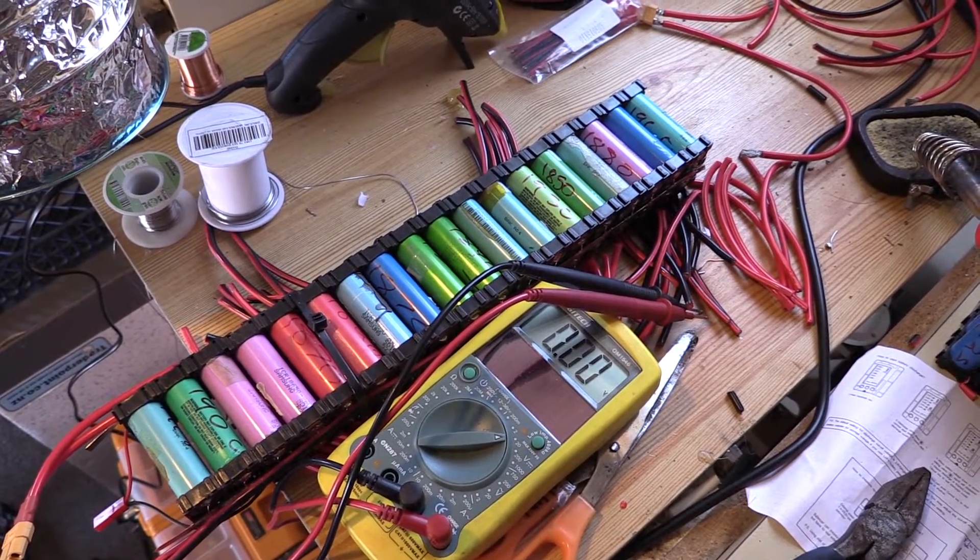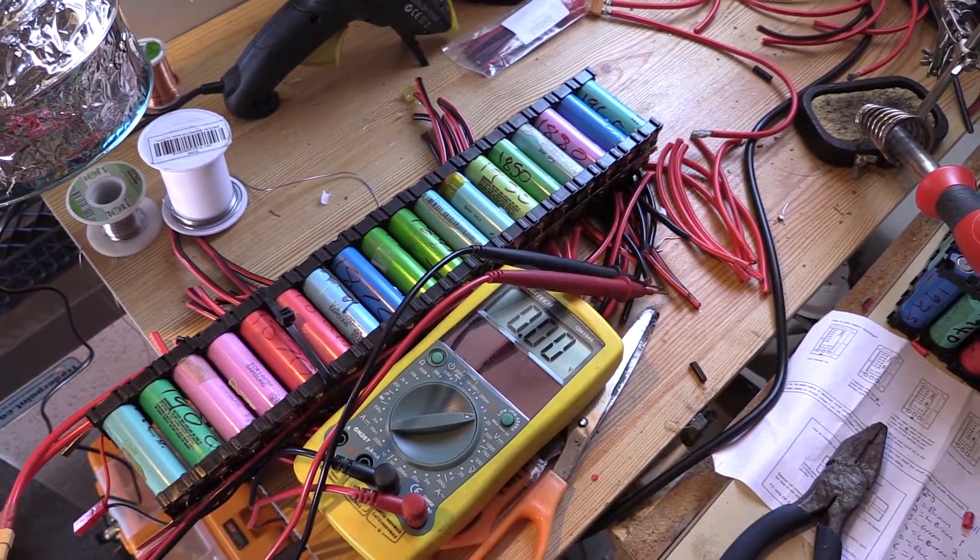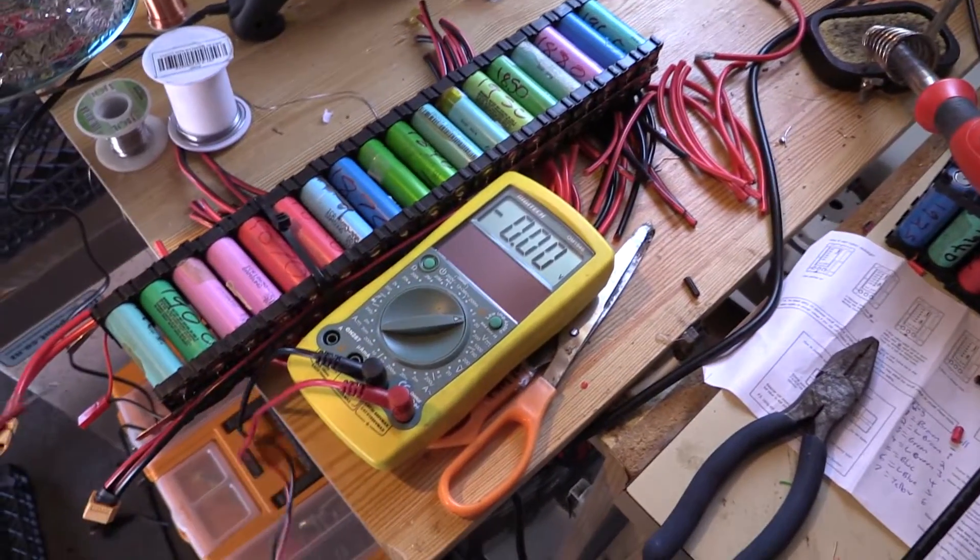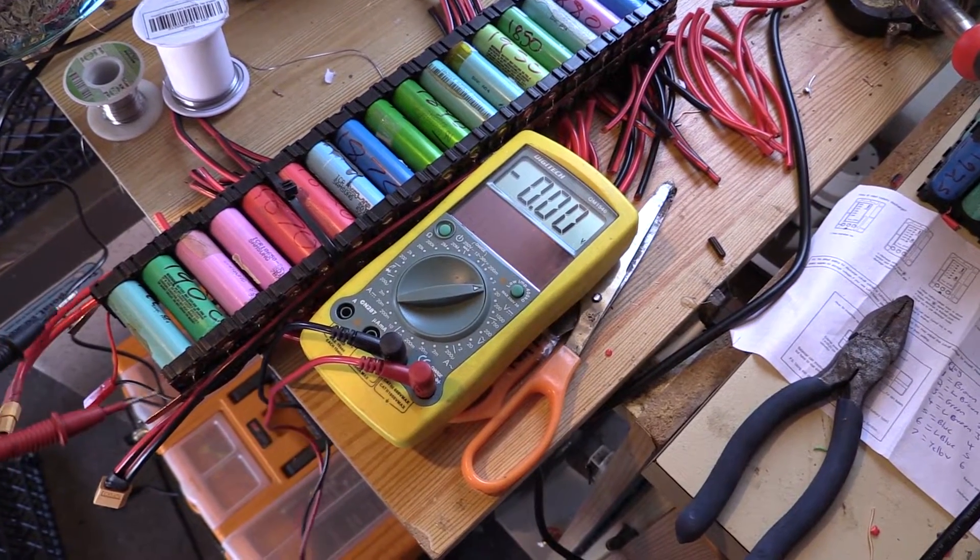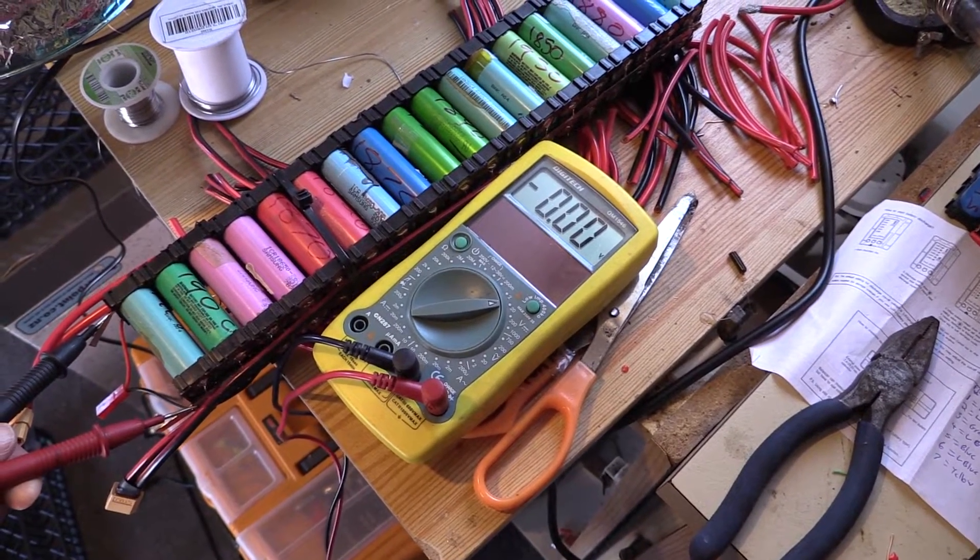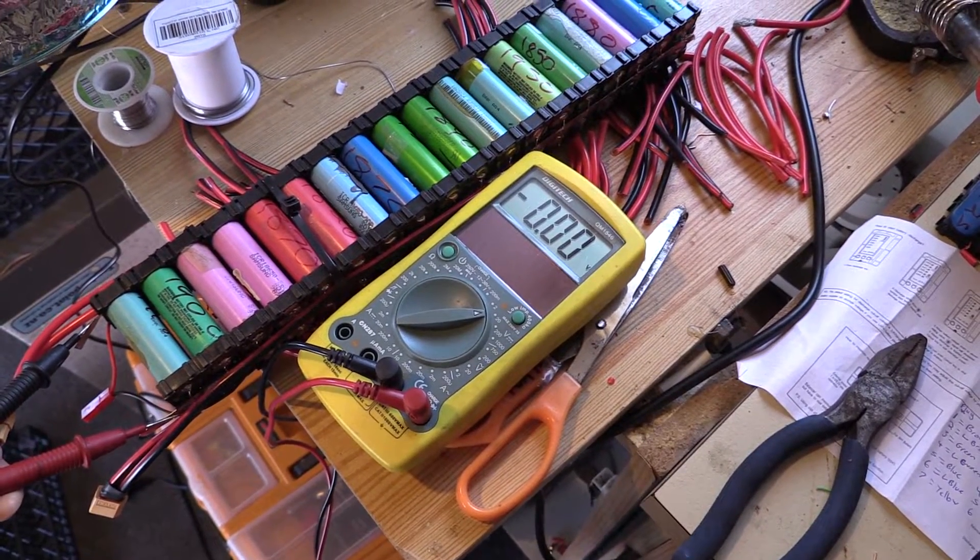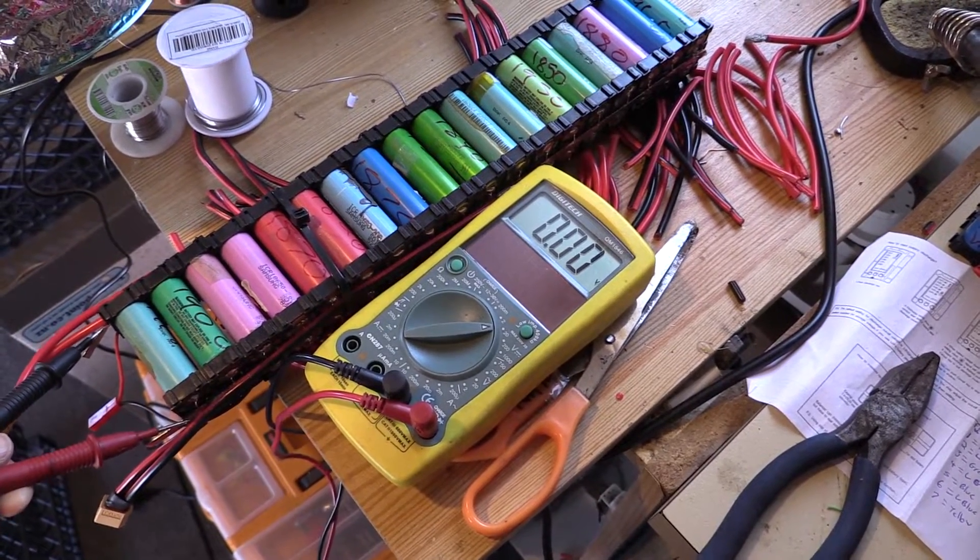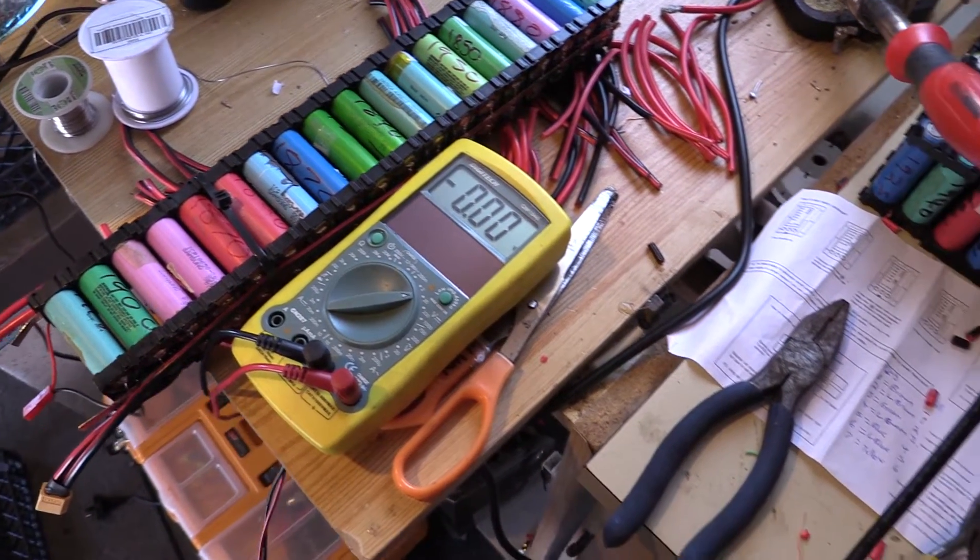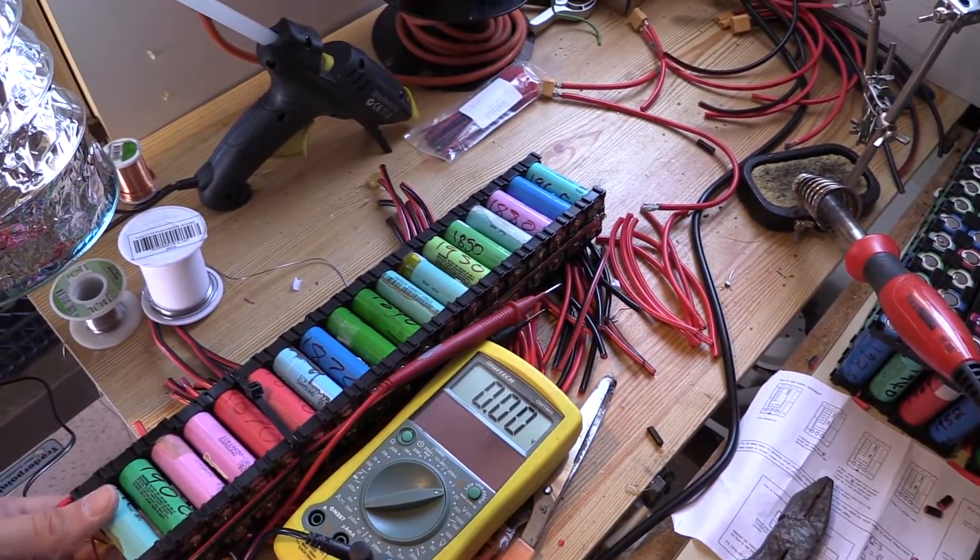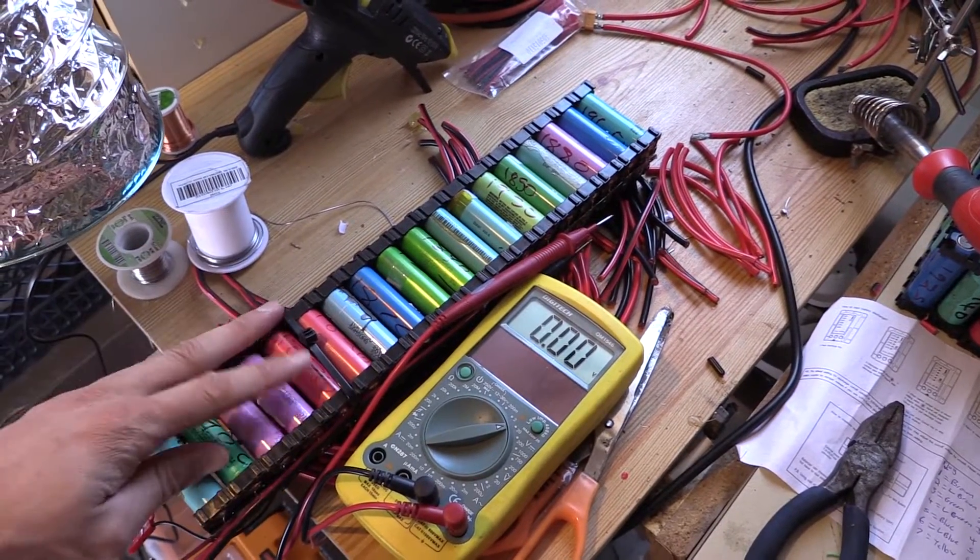I started testing each of the packs and the very bottom pack, this one here, is reading 0.01 volts. If I get this connection right, you'll see it's dead. It was working fine last night, reading 3.6 or 3.7 volts before I went to bed. This morning it's reading zero.